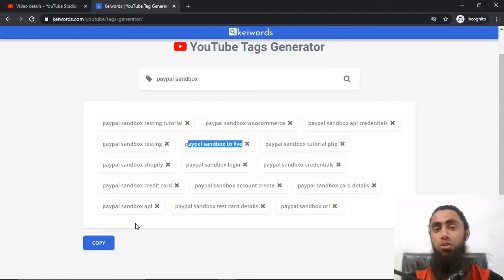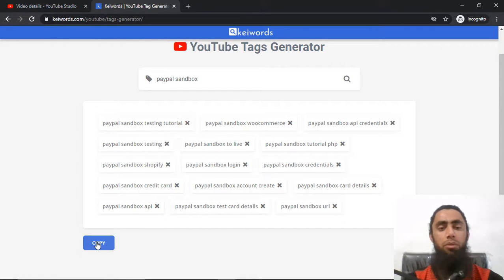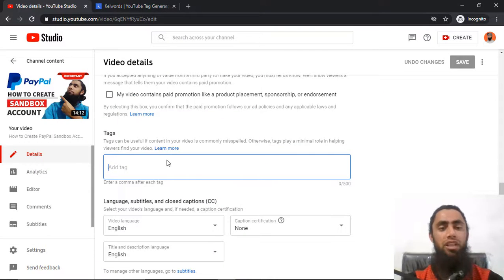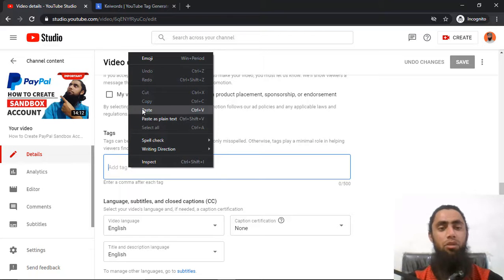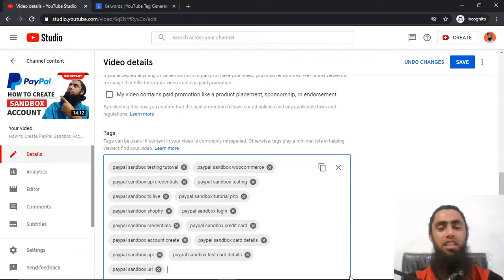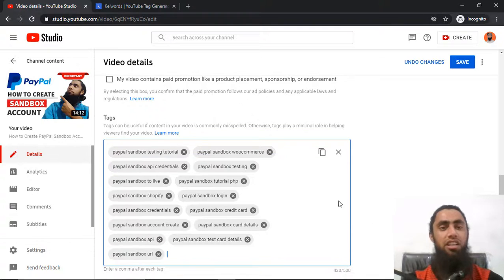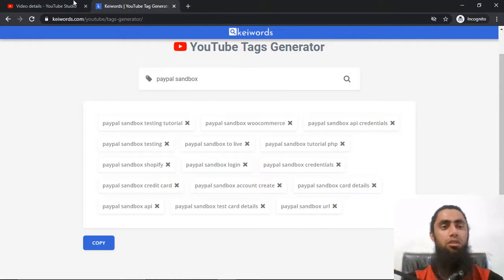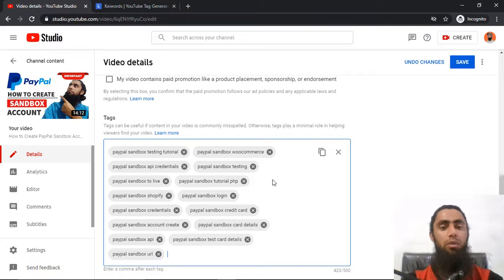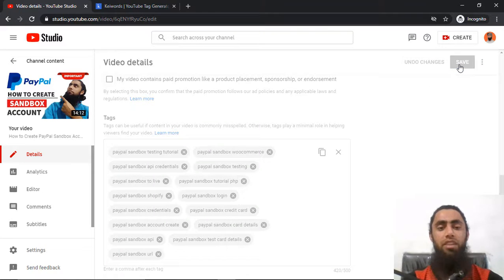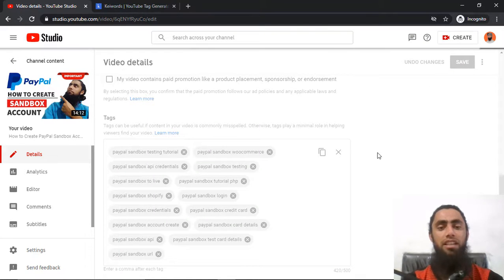If you are interested to copy all these tags then you should click on this specific copy button, and automatically the tags would be copied. Now I am going to paste it — right click and click on paste — and now you can see that all those tags generated by this tool are now pasted into the video.